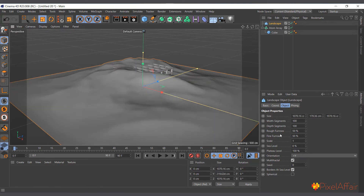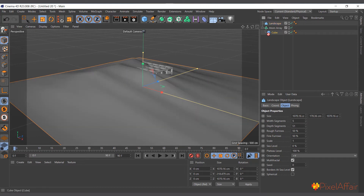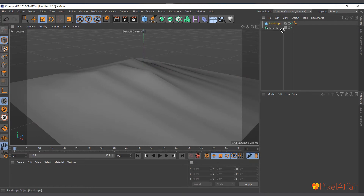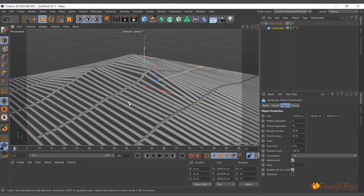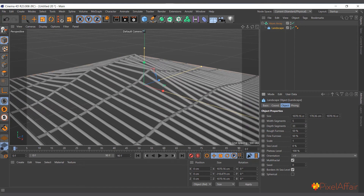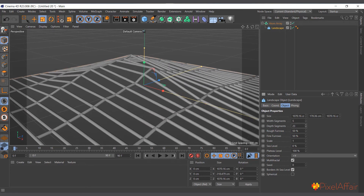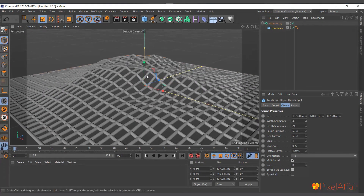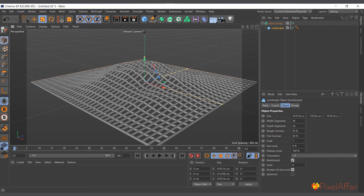For example, if you take a landscape object, make it a little bigger, reduce the segments so it's manageable, then delete the cube and make the landscape a child of the Atom Array, you can see it takes the edges and uses them as cylinders. You can increase or reduce as needed. That's how the Atom Array works.